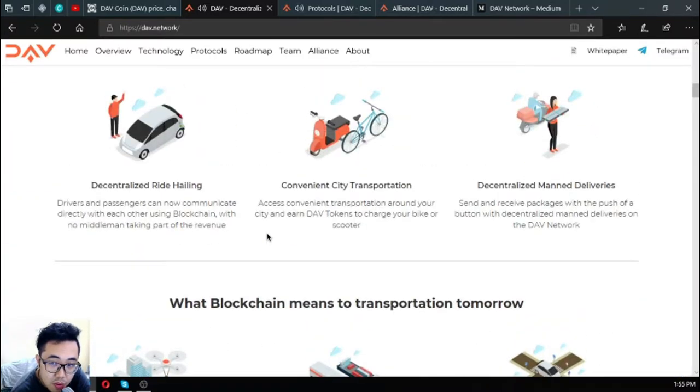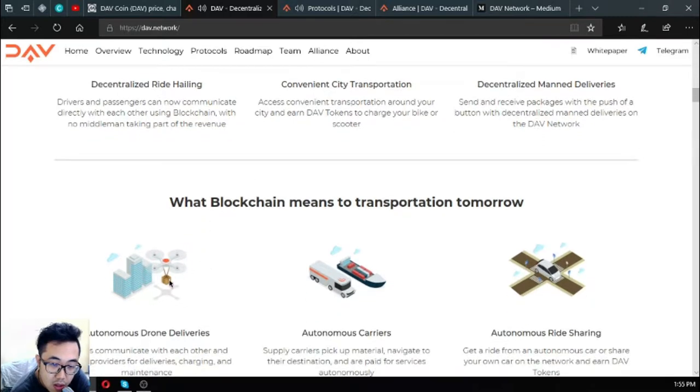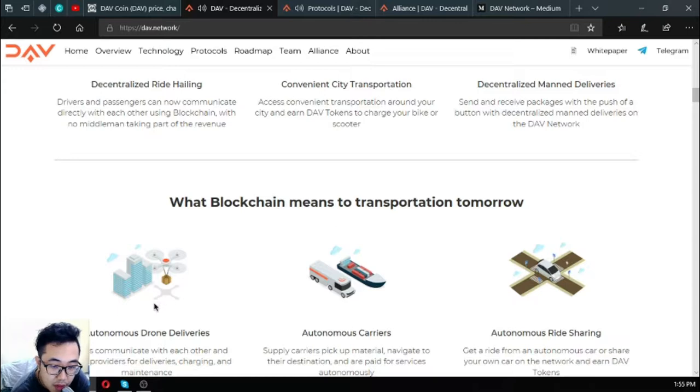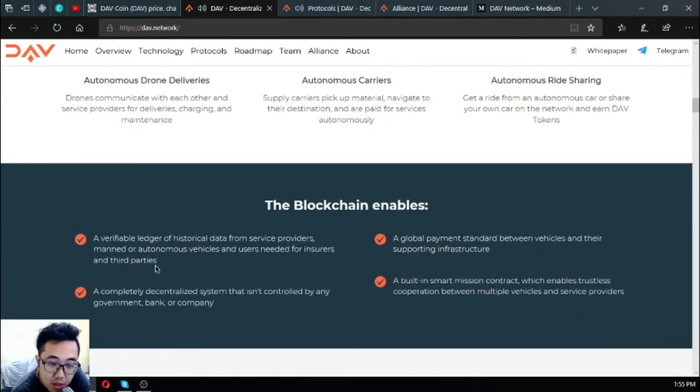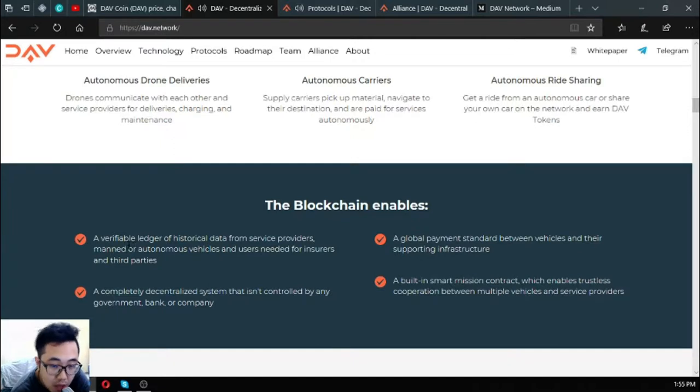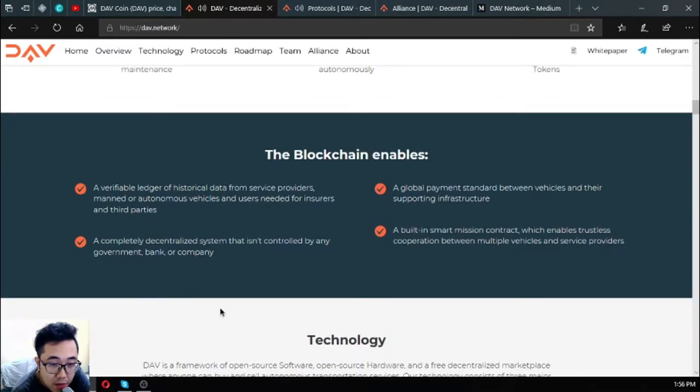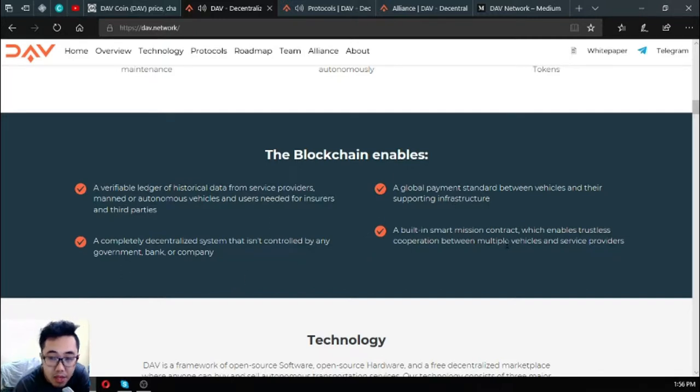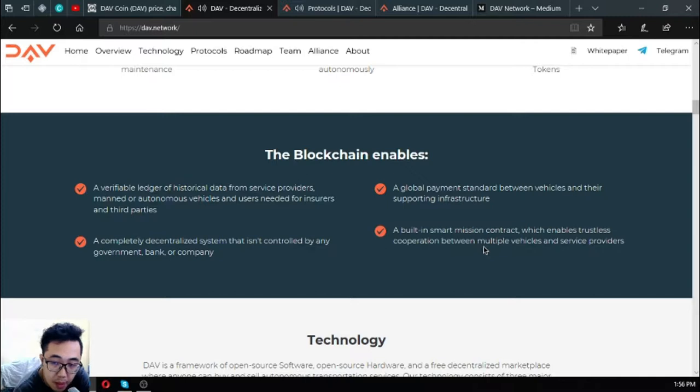What blockchain means to transportation tomorrow: autonomous drone deliveries, autonomous carriers, and autonomous ride sharing. You can see the difference right? The thing that I'm very interested in is this one, where you can contact a drone to deliver a package. This is very interesting. The blockchain enables a verifiable ledger of historical data from service providers, manned or autonomous vehicles, and users needed for insurers and third parties. A completely decentralized system that isn't controlled by any government, bank, or company.